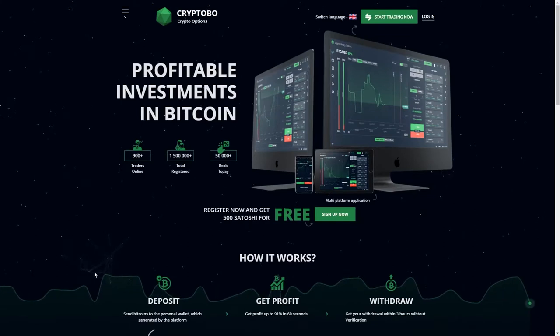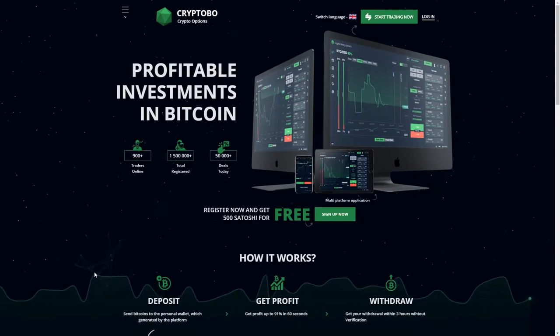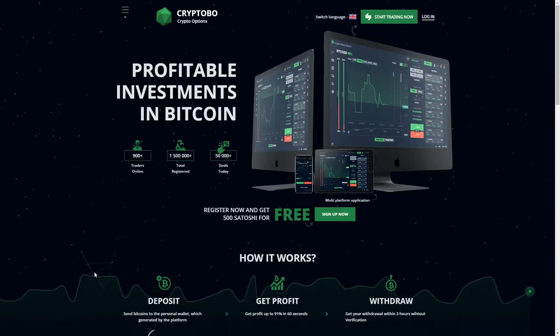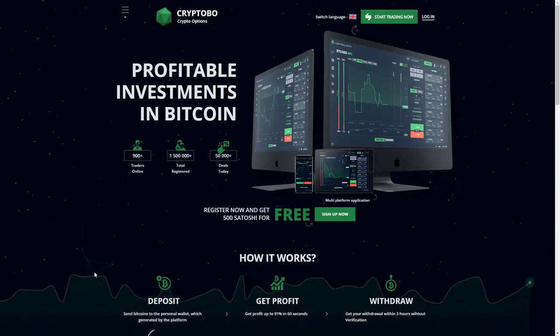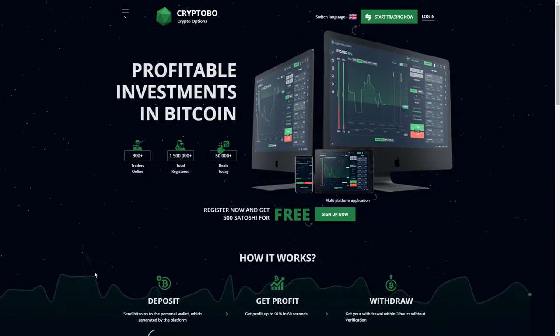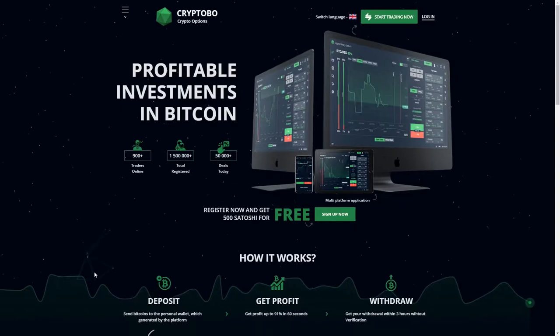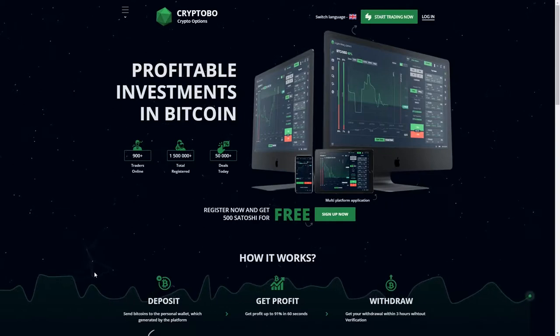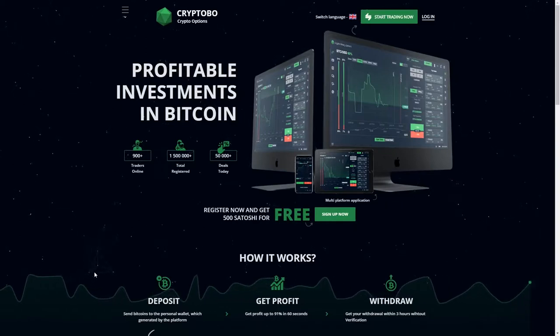Hello what's up guys, here is Kilas and today I will tell you about a very amazing trading project and this is Cryptobo.